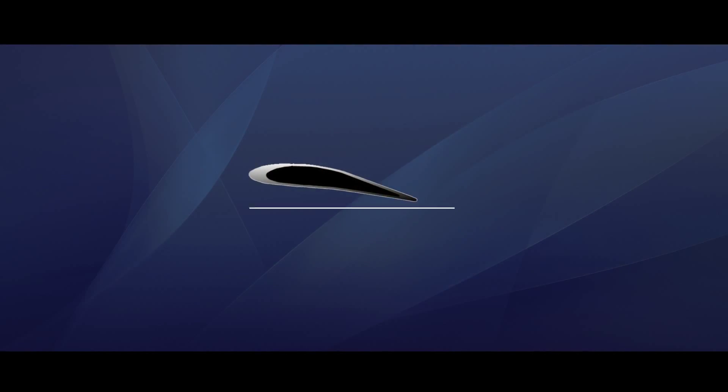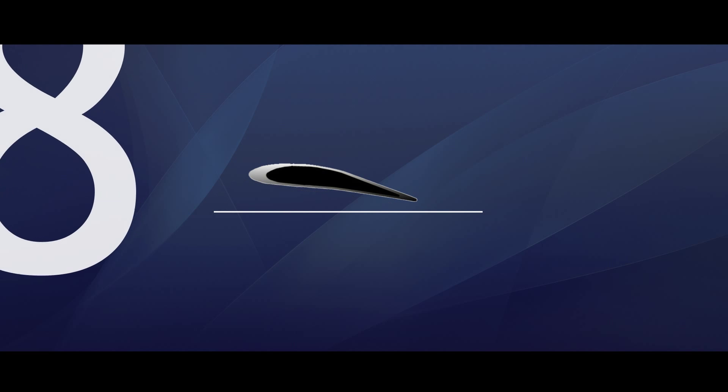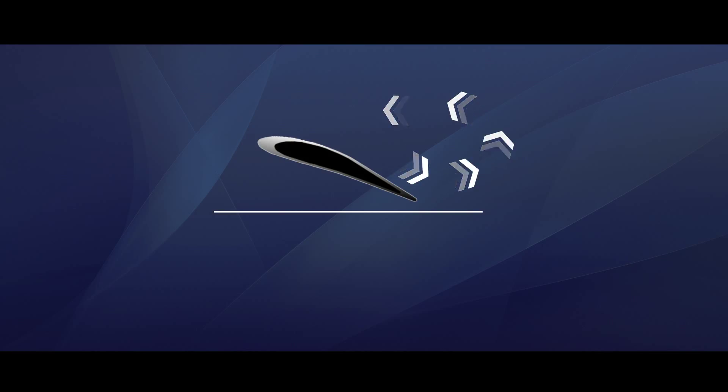Typical fan blades or airfoils can only provide a maximum pitch of 8 degrees. If one was to increase this pitch in hopes to provide more airflow, it would cause more turbulence, noise and vibration through the assembly.